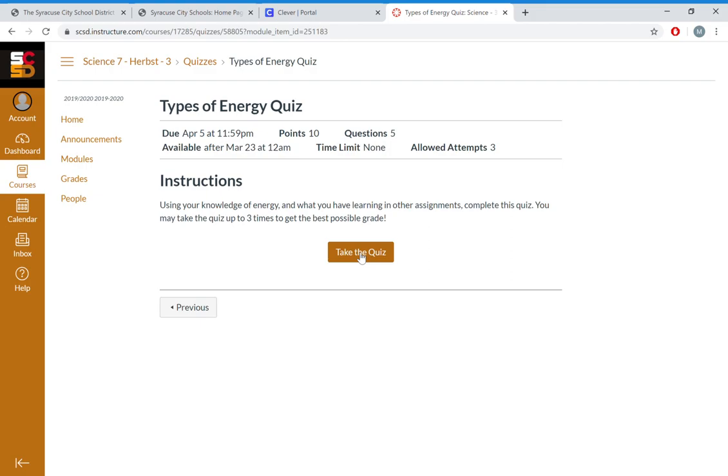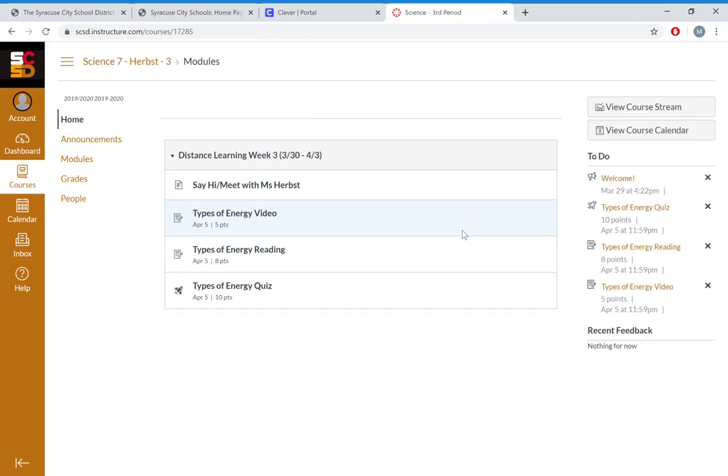If you're in here and you're done with this class, you've done everything you want to do, and you want to see your other classes, go over to Dashboard.